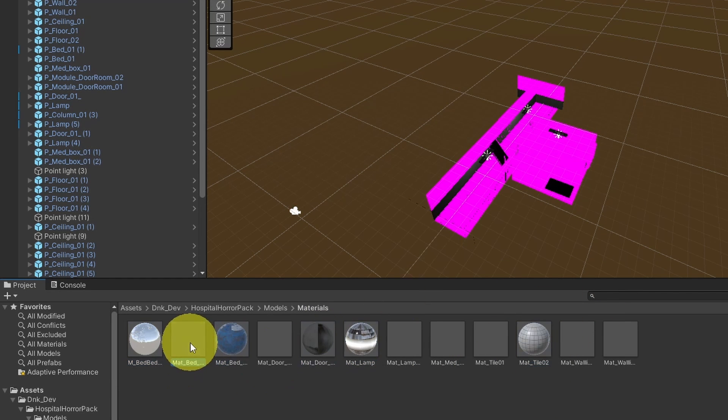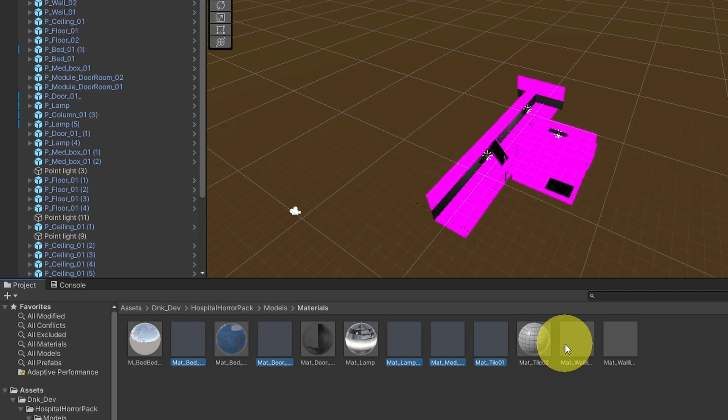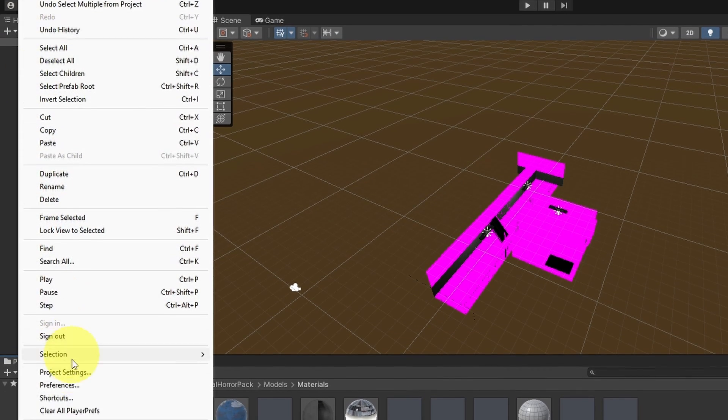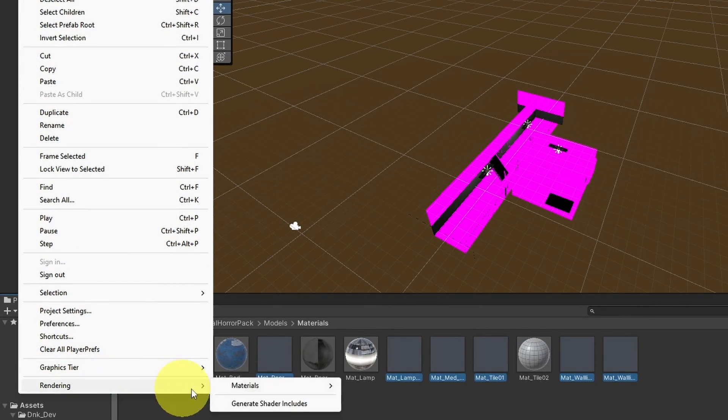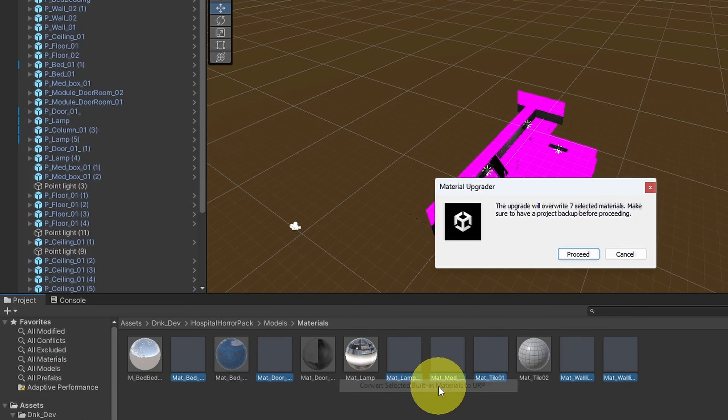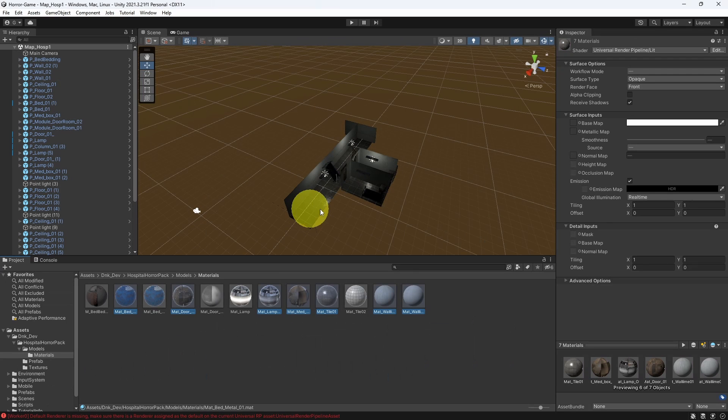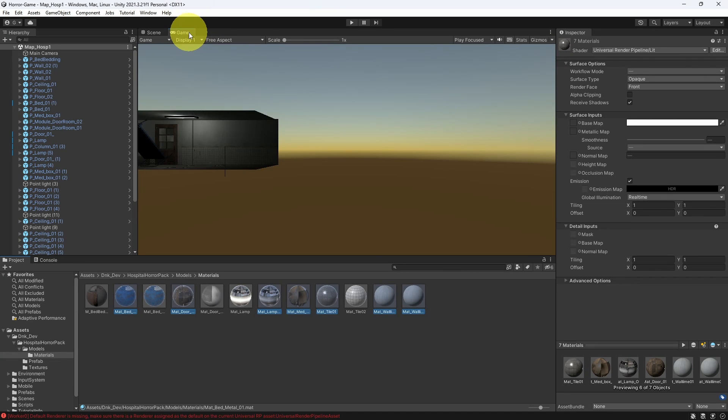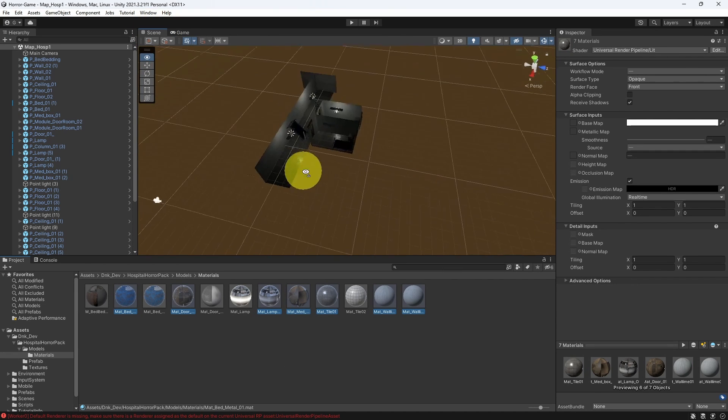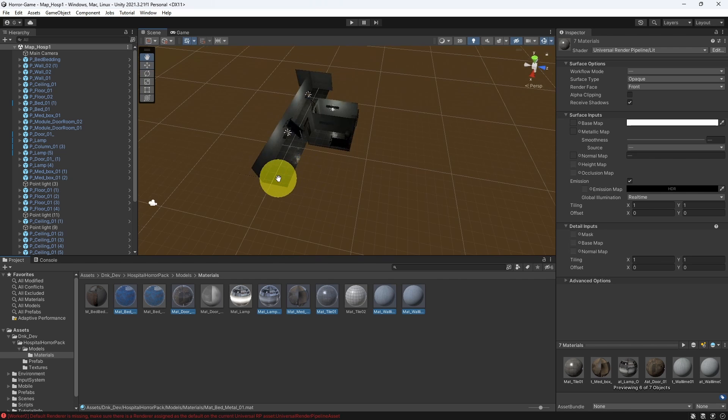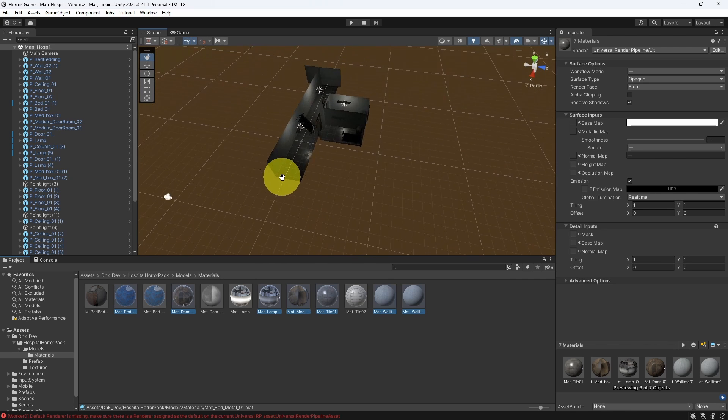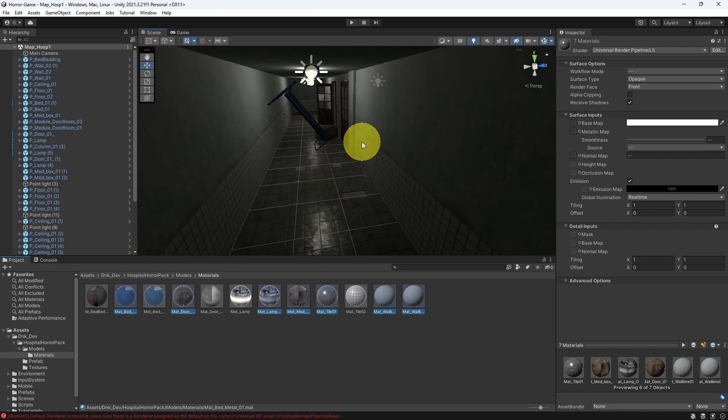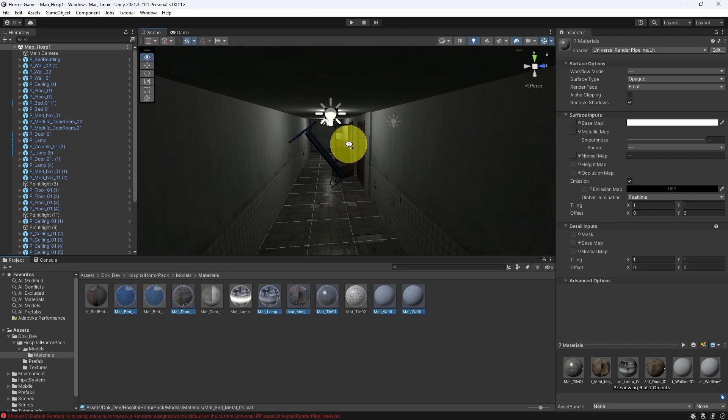And I think we have to change these as well. And go back to Edit, Rendering, Materials, and convert it. Once it's done, you will see this project. Let's go to the scene view. Here we can move and look around. I think it looks amazing for our project.